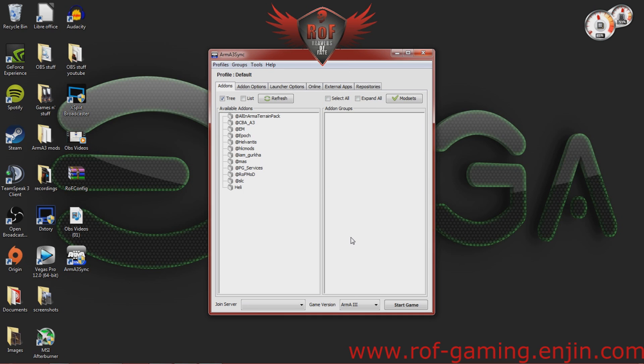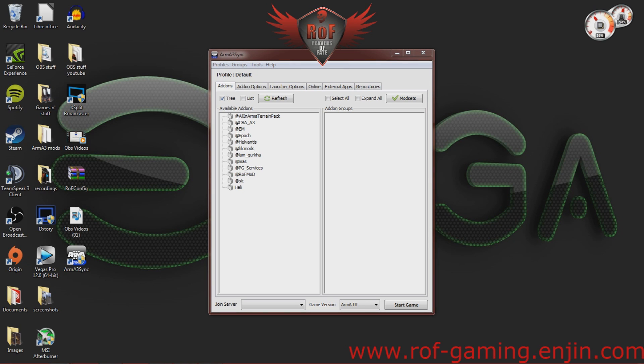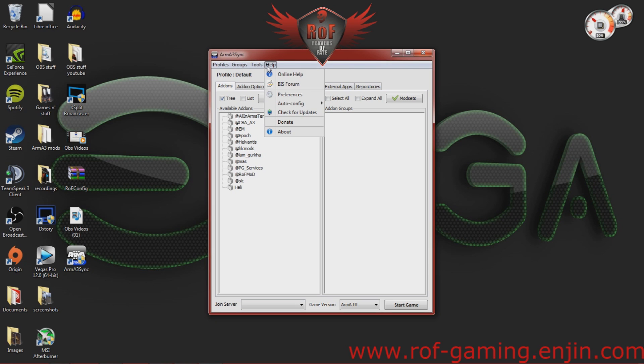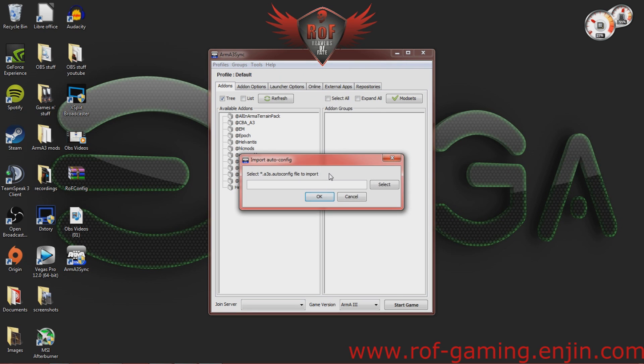Alright, so you're going to want to go ahead and launch the application. Now, what you're going to do is go up to the top and go to Help. Go to AutoConfig and Import.